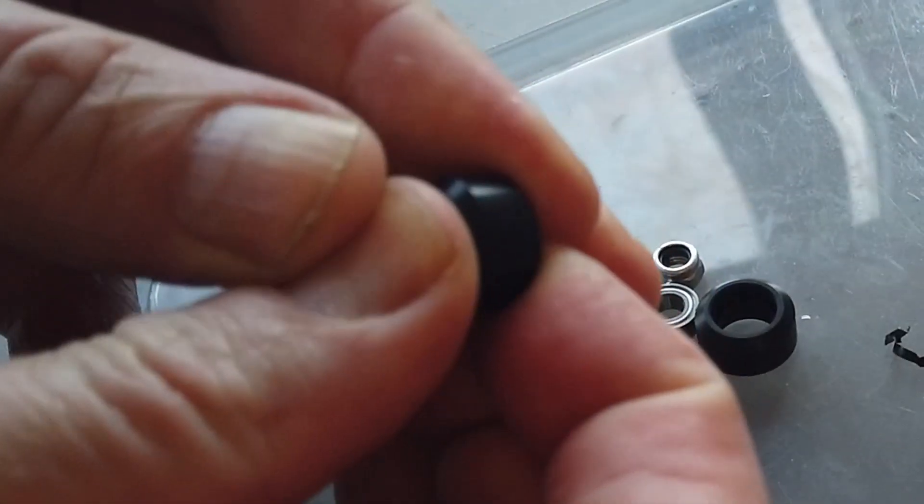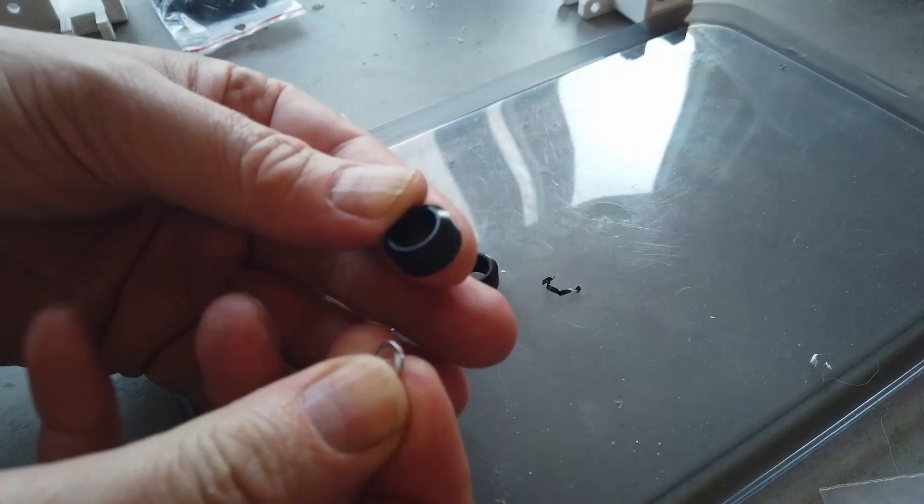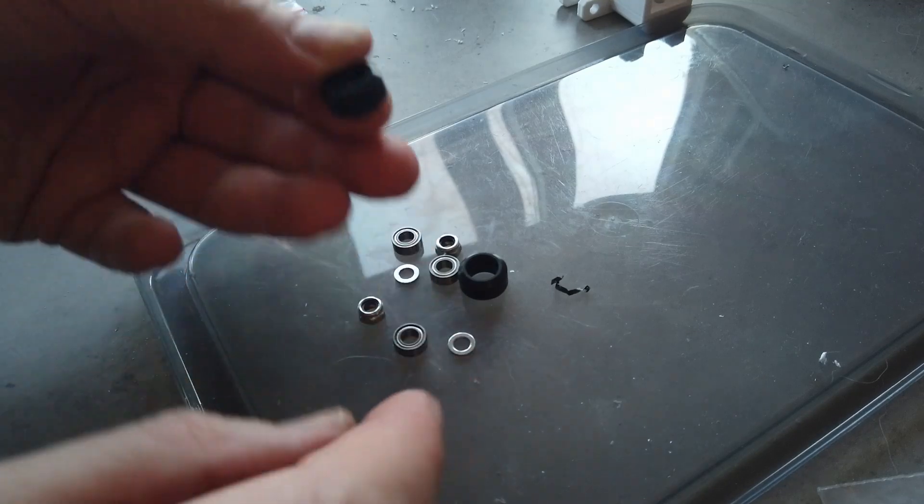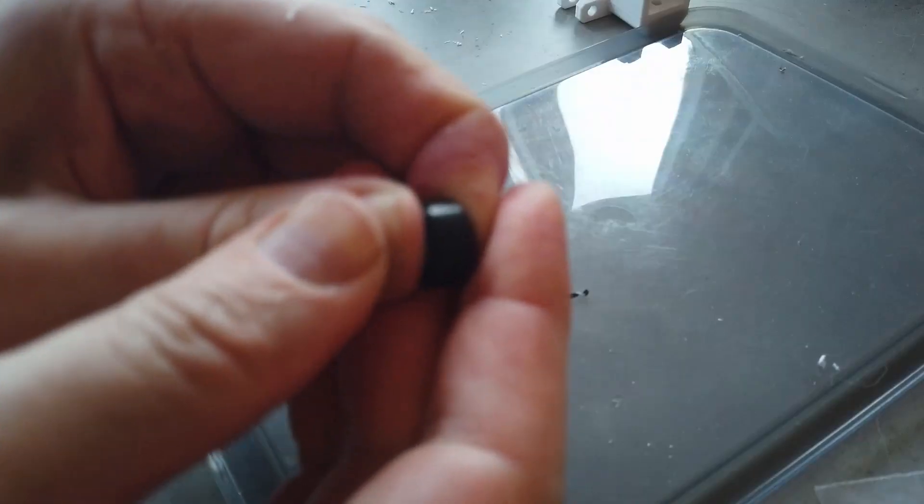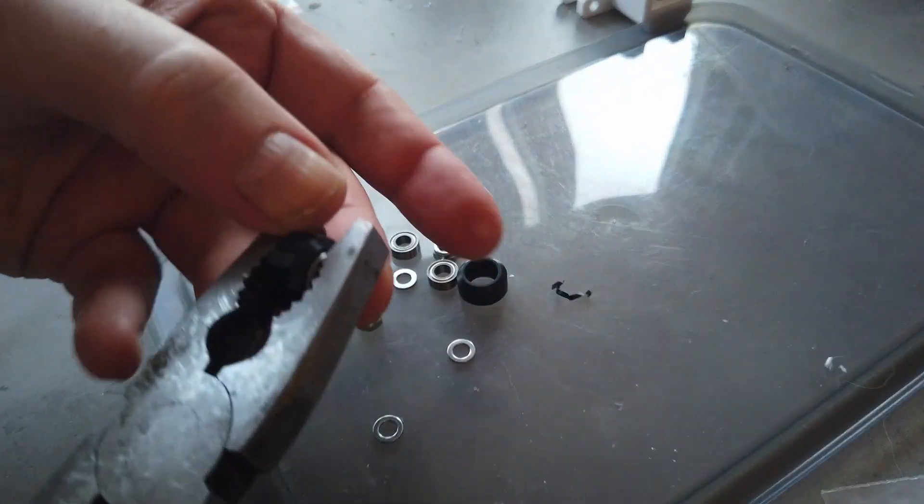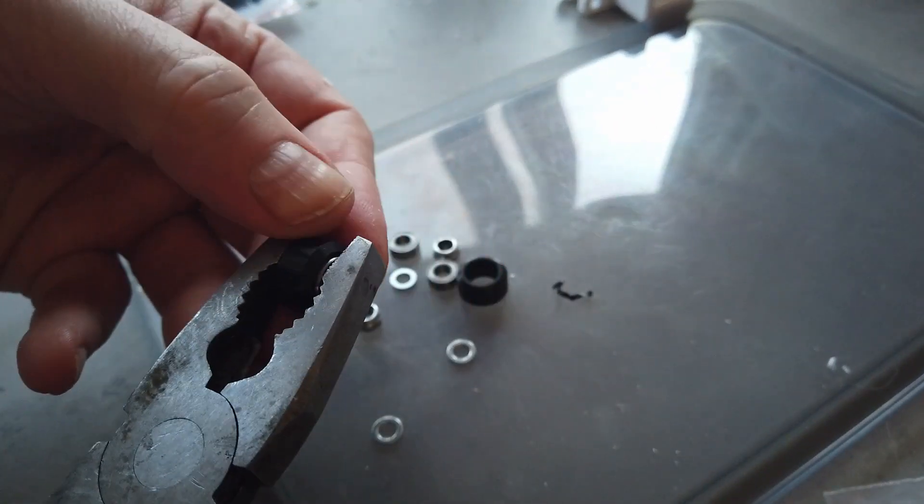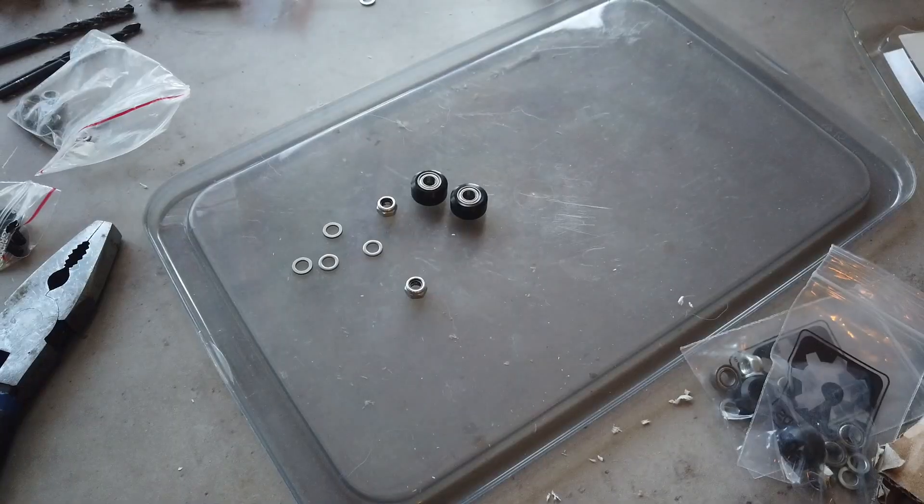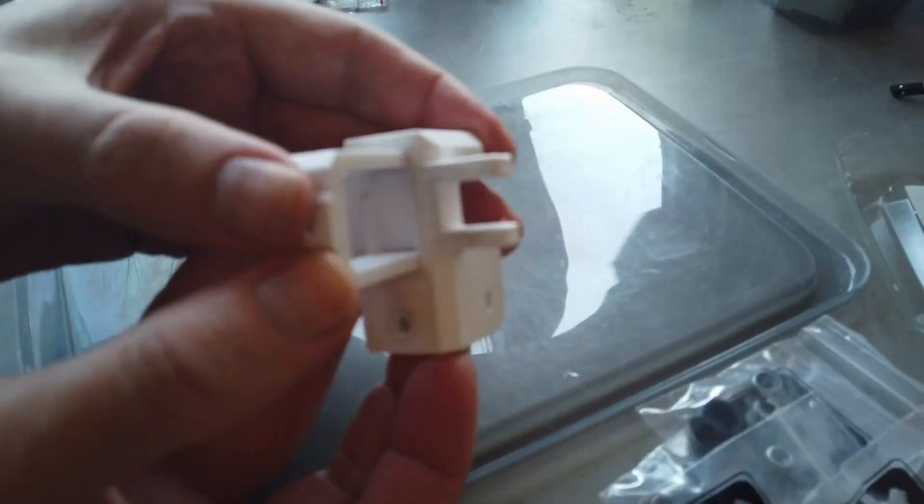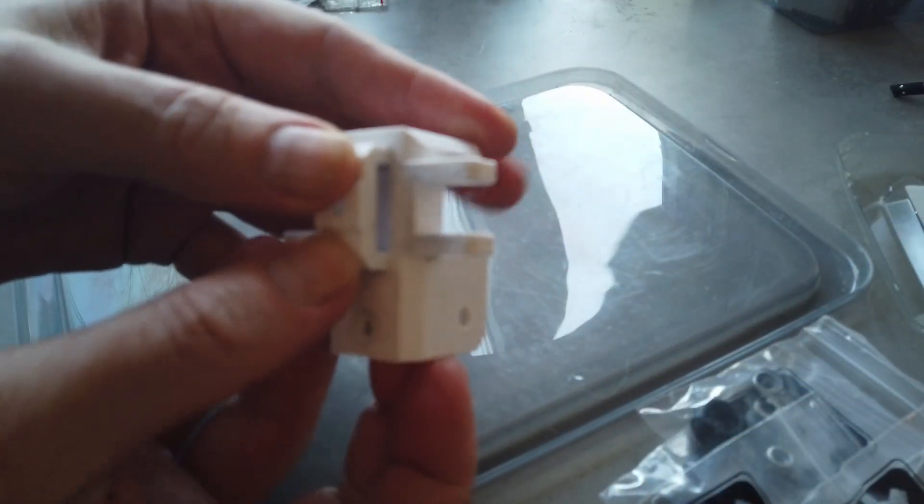Let's start with the wheels. Insert a bearing at one side, insert a shim in the middle, insert the other bearing at the other side, and squeeze them together. Not too hard, and then do that for all the wheels.